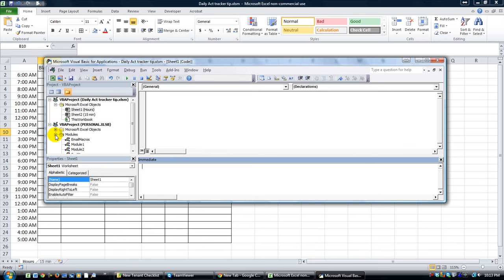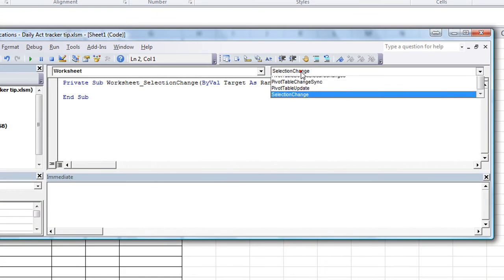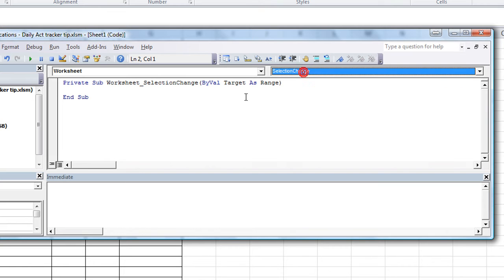Hit Alt F11 to get in the visual basics editor. We're going to double click on sheet one, which is the hours worksheet here. We're going to create a worksheet event and actually, selection change is perfect.